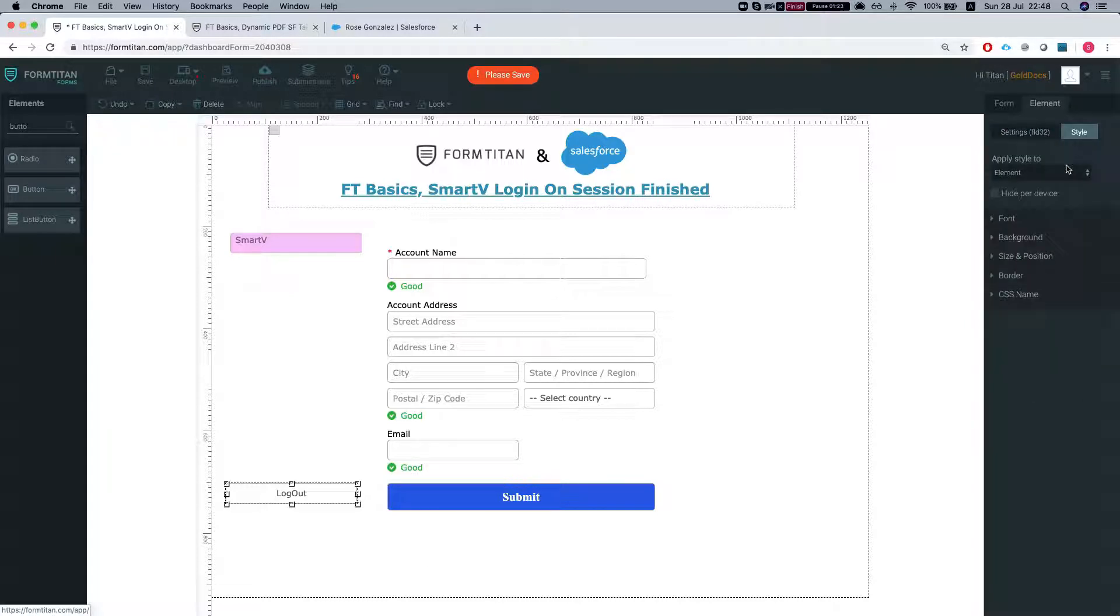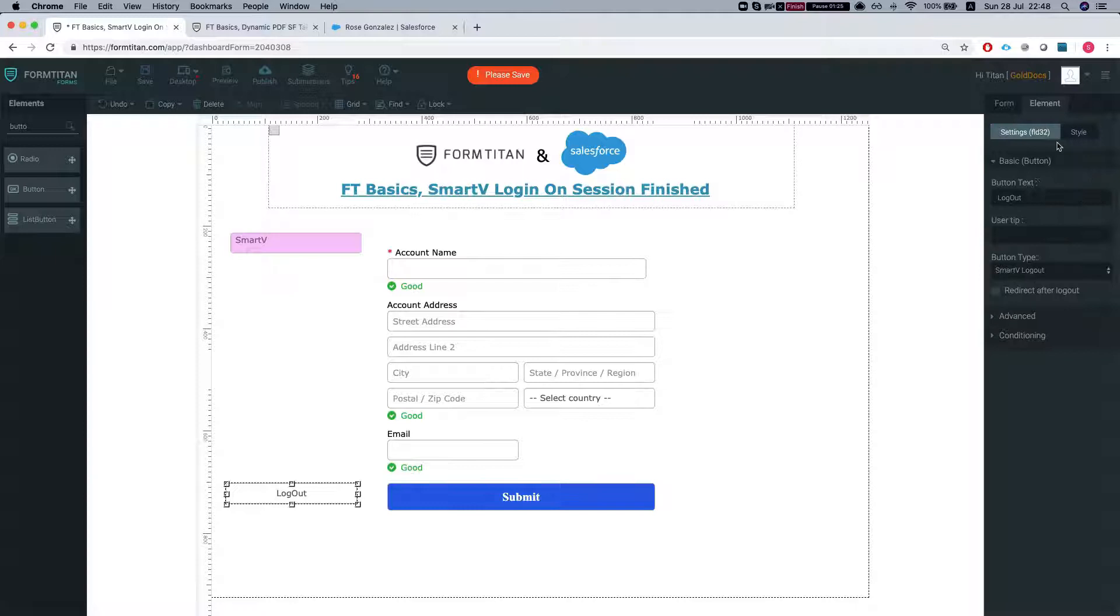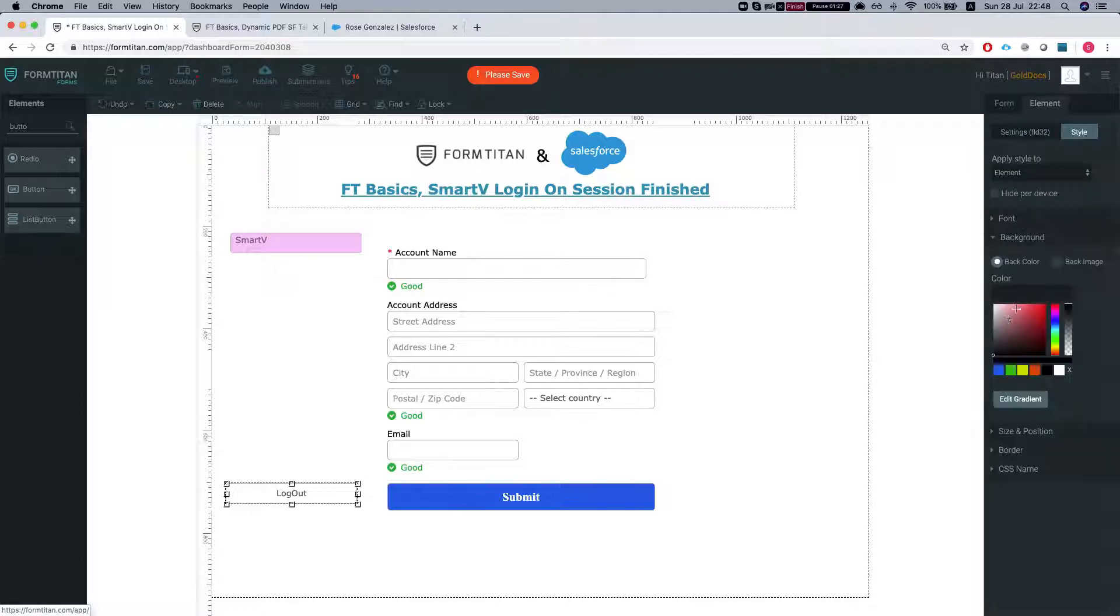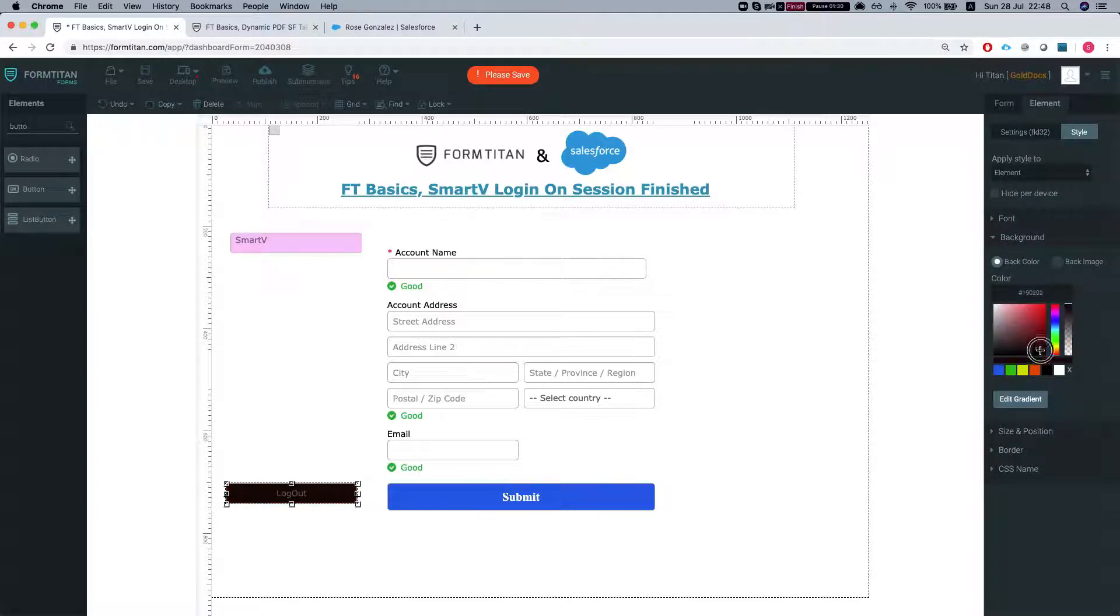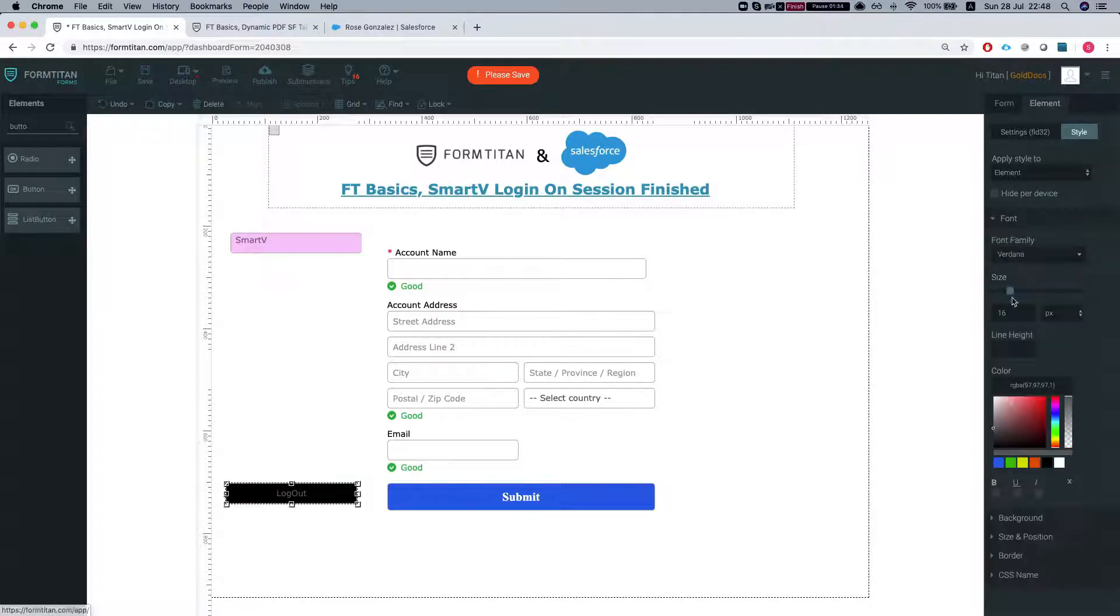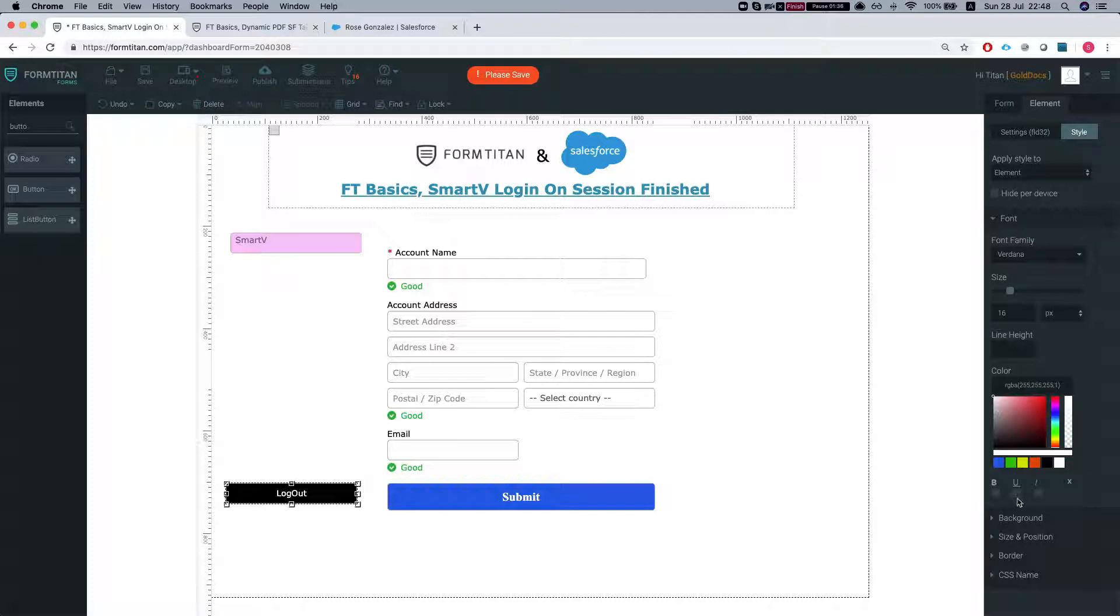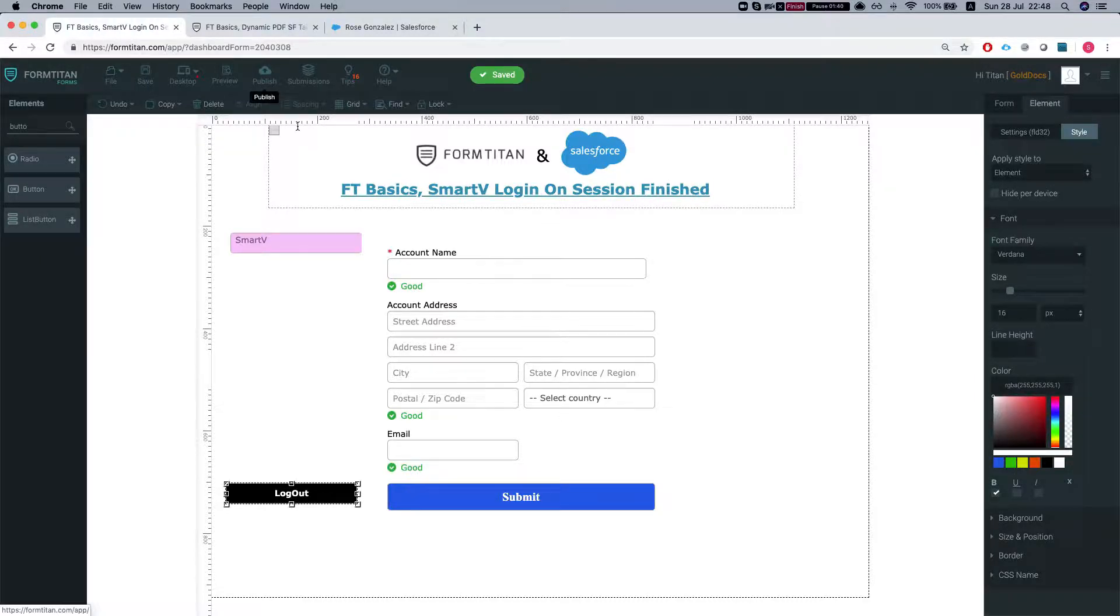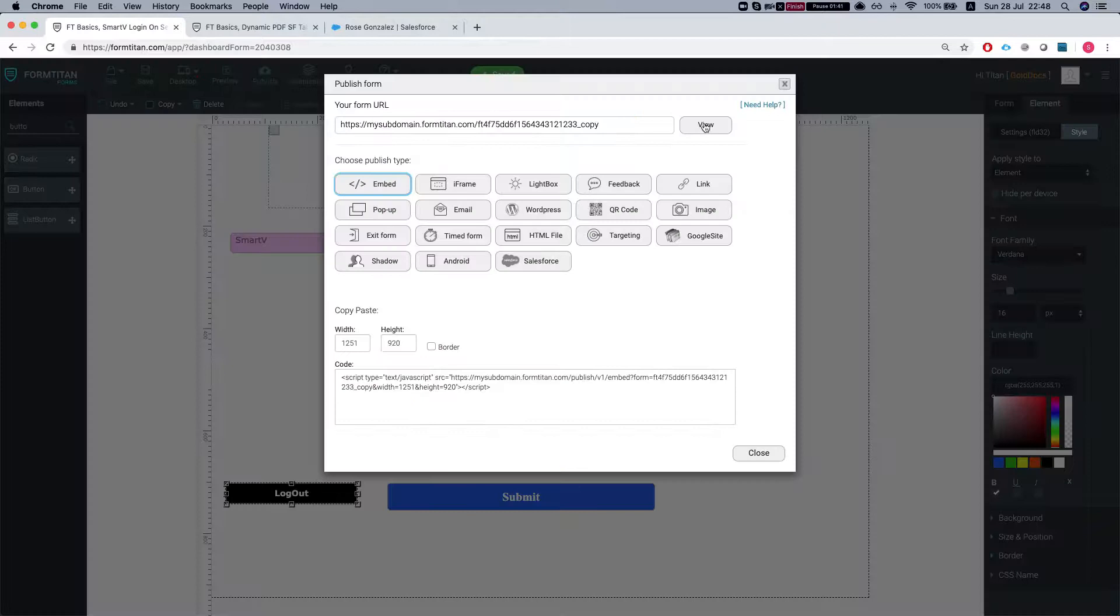Let's just put style, background, we'll do this and our font and we're all set. Let's publish this guy.